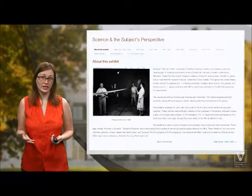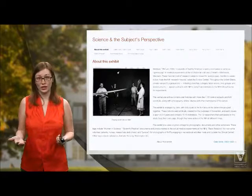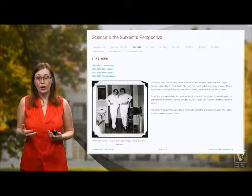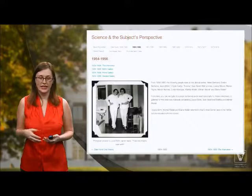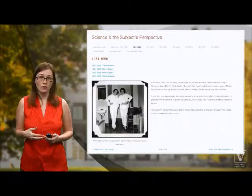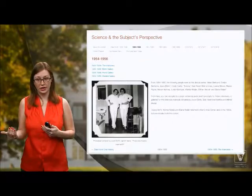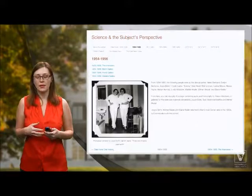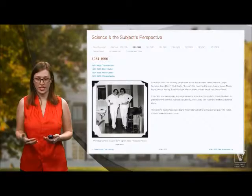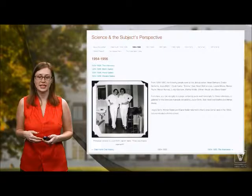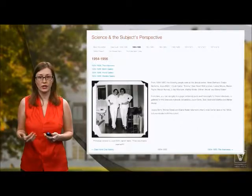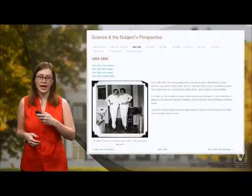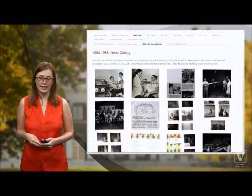I'm going to walk you through one of these cohorts to show what the website itself looks like. Each cohort has its own landing page that lists the people involved in those years — from 1954 to 1956 — and from here you can navigate to two different pages. The first is a page containing the interviews themselves, where the transcripts and audio will be. The second is a series of galleries.